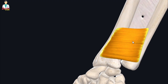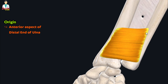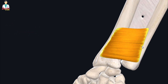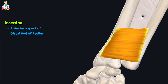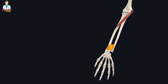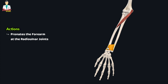The last muscle of this group is the pronator quadratus muscle. It is a flat quadrangular muscle with its origin from the anterior aspect of the distal end of the ulna. After origin, the fibers travel inferolaterally and insert onto the anterior aspect of the distal end of the radius. As the name suggests, this muscle is a pronator and it pronates the forearm at the radioulnar joint.